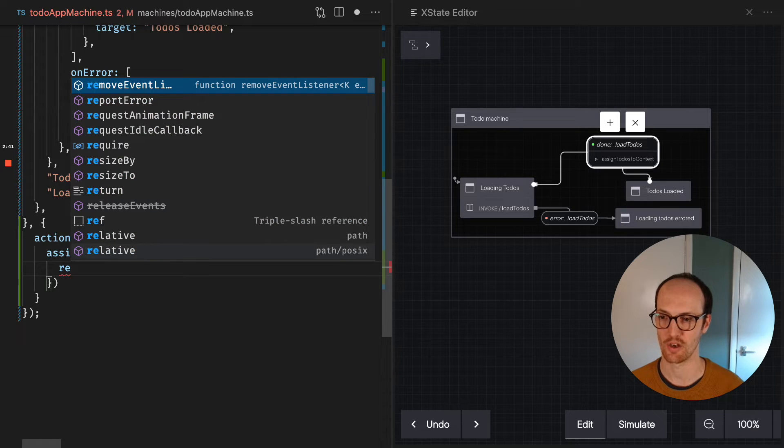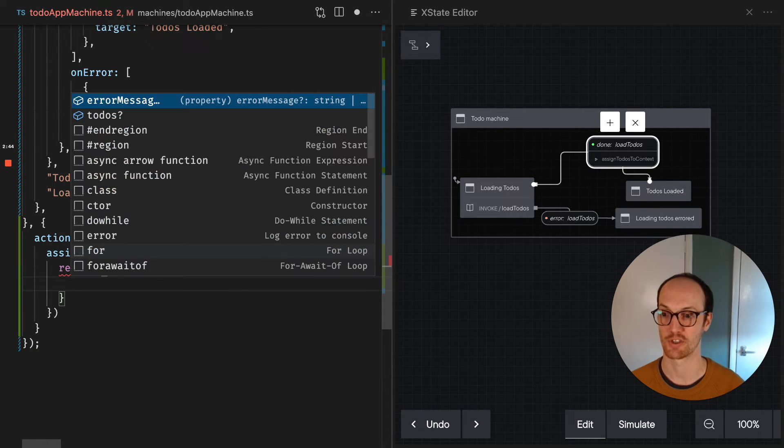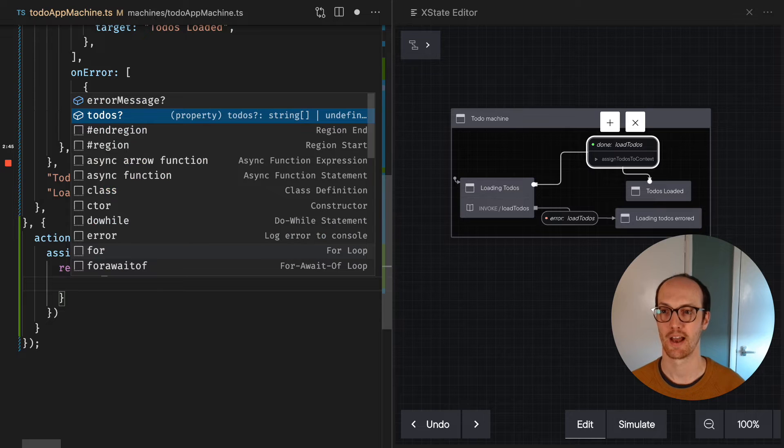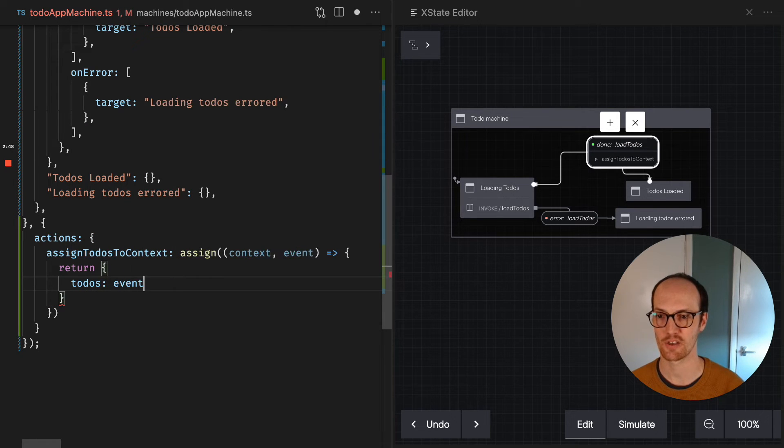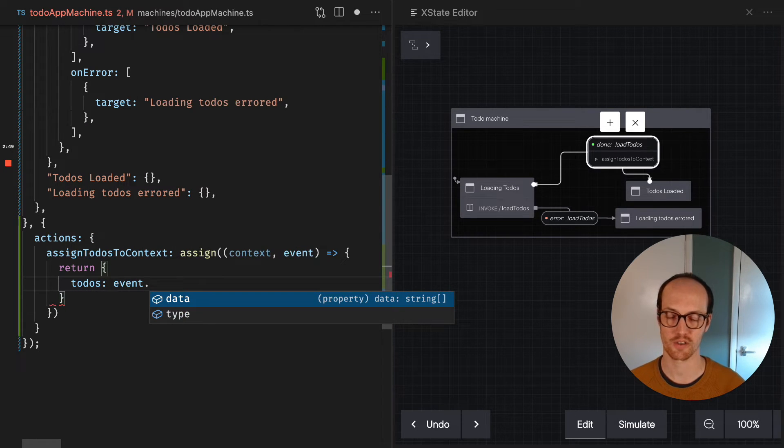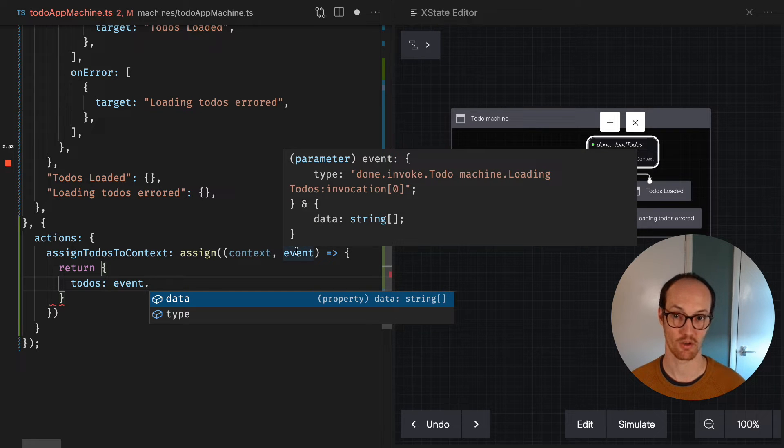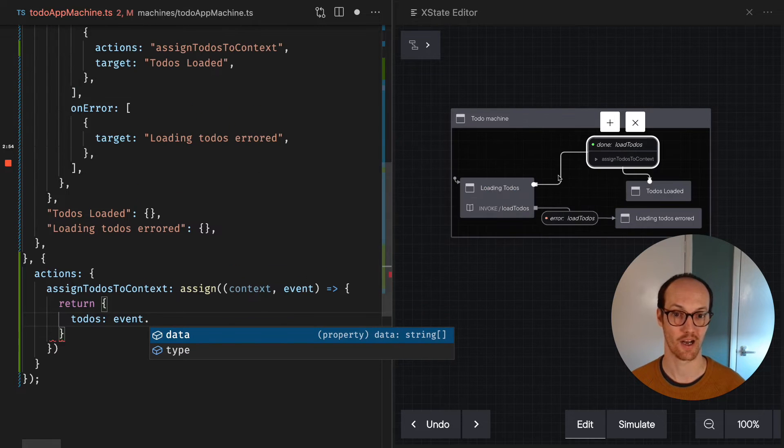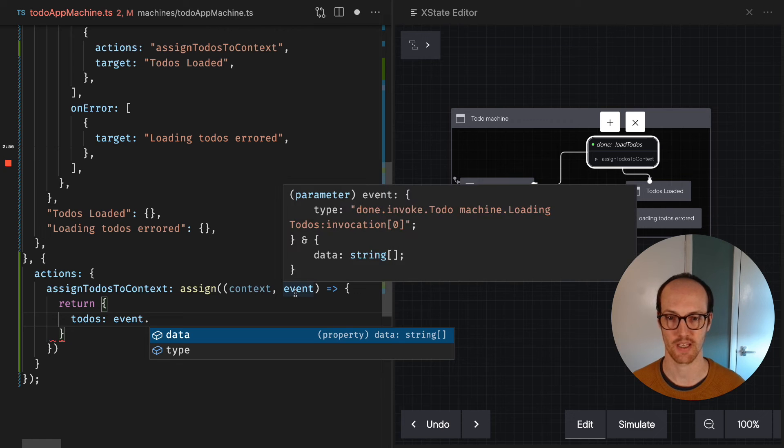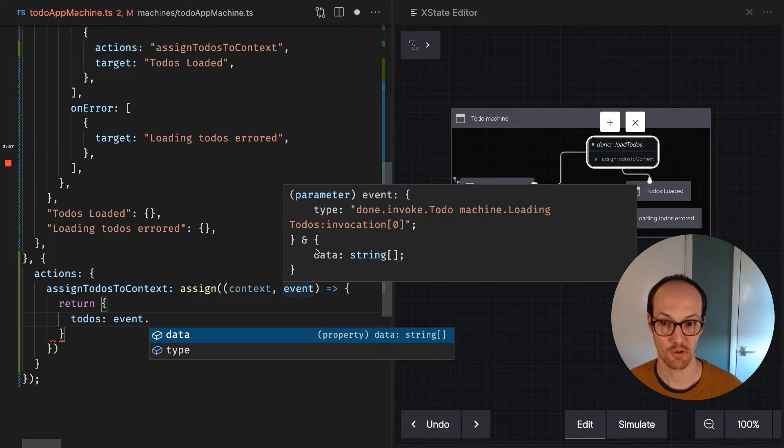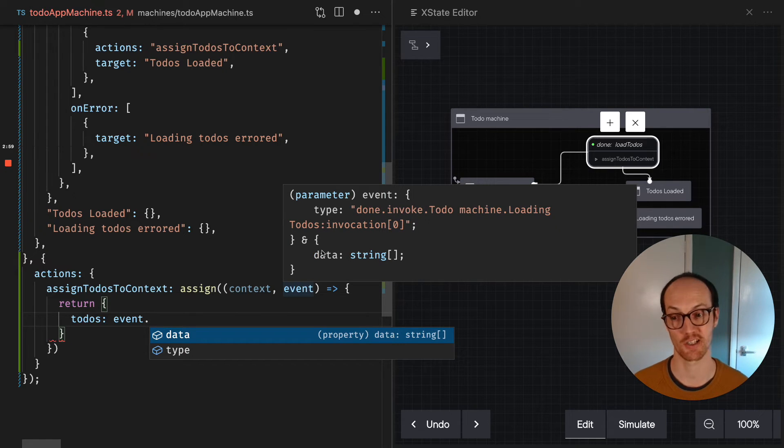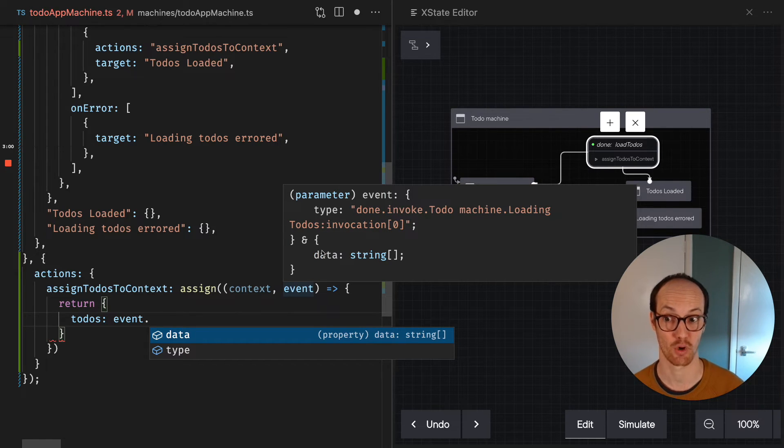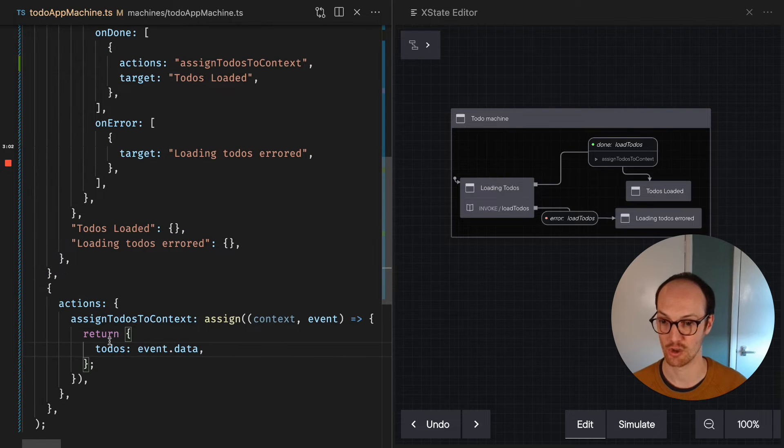And in an assign function, you always need to return a partial of the new context. So we're gonna say return, and inside here we're gonna say todos are the event.data. Now this event is the thing that's returned from our load todos invocation here, and you can notice that the data that gets returned is on the data property. So this is the list of todos then.